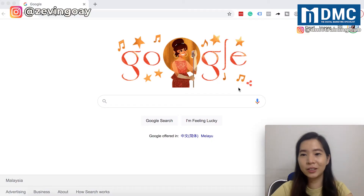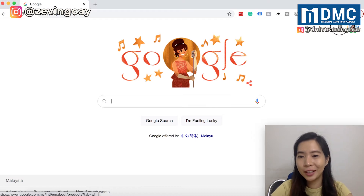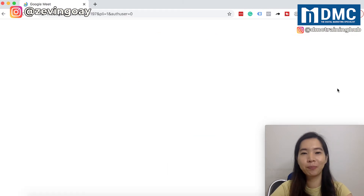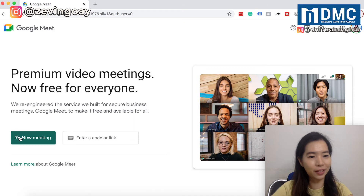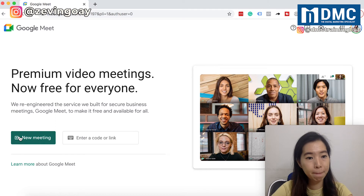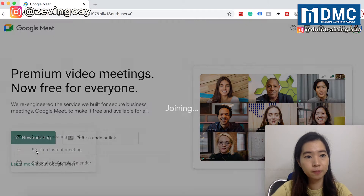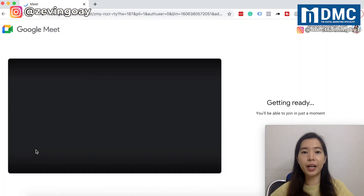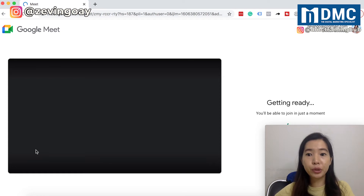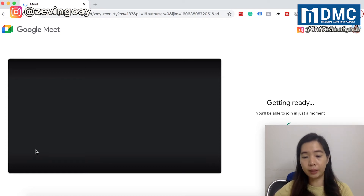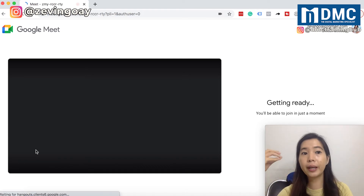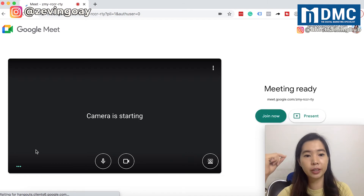Let me just get into my Google Meet first before I'm able to show you how to actually present in Google Meet. So I'm going to start a new meeting session. Usually what Google will do is give you this preview session, so you can double check on your mic and your camera preview to ensure that everything is all good.